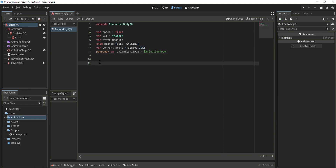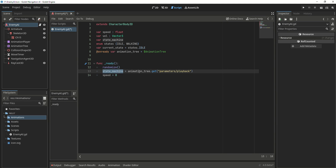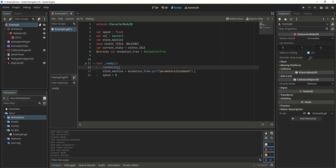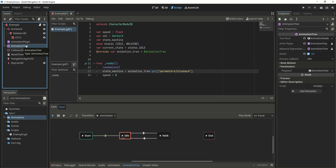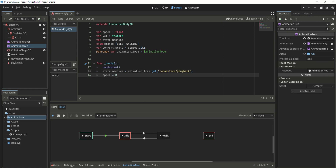Now let's create our ready function. The first thing we're going to do is call the randomize function, because we want to create a random point that the agent can go to. Set the state machine to the animation tree's get parameters and playback — the AnimatedNodeStateMachine playback — so that we can travel between the idle and walk animations. Last thing, we're going to set the speed to be equal to 0.